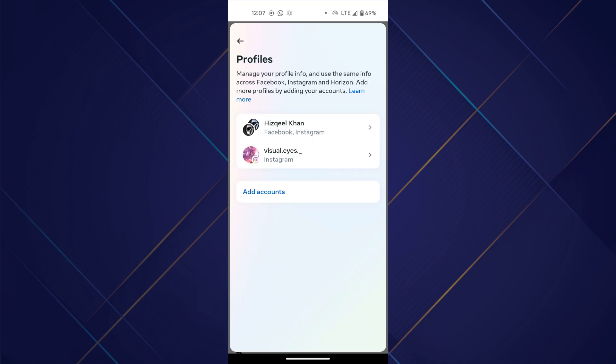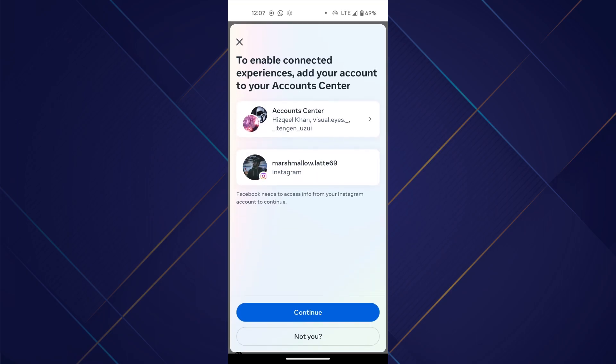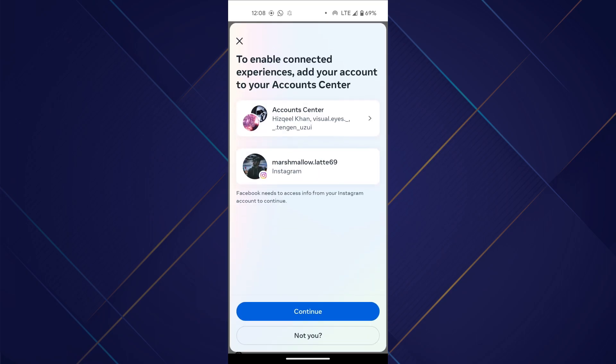Inside it, the Add Account option is again present. To add account using Facebook, tap on it and select the account.